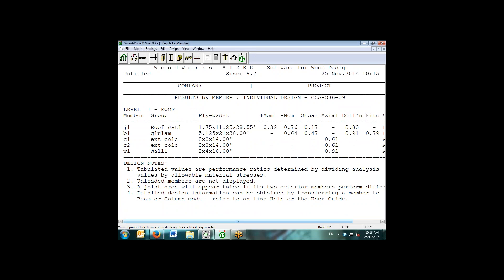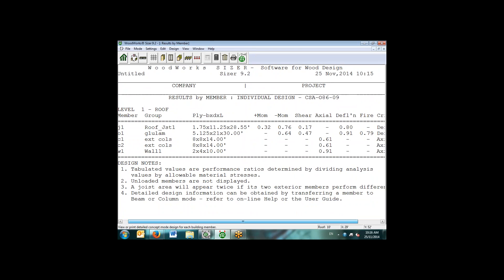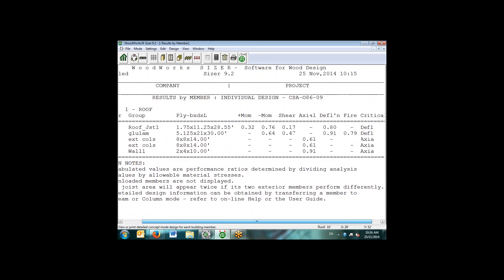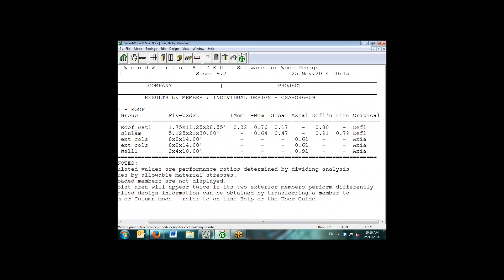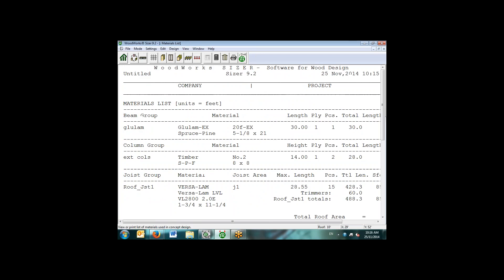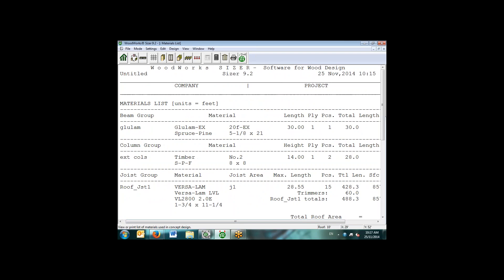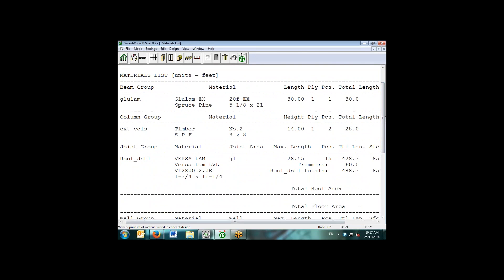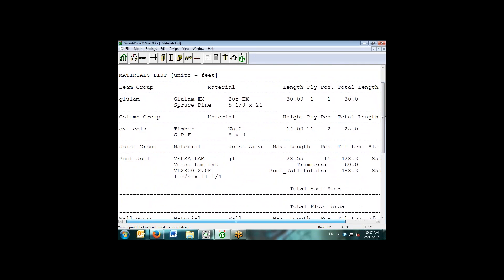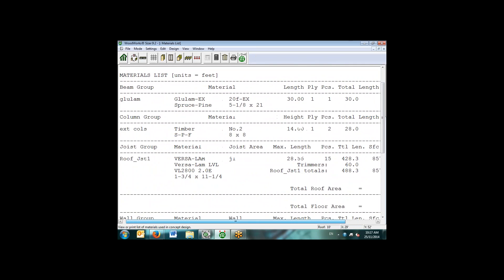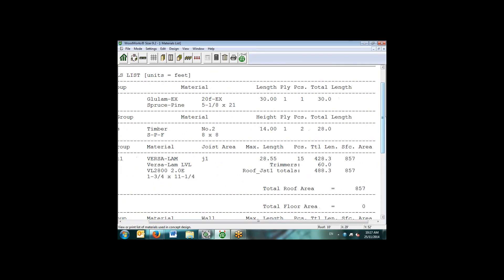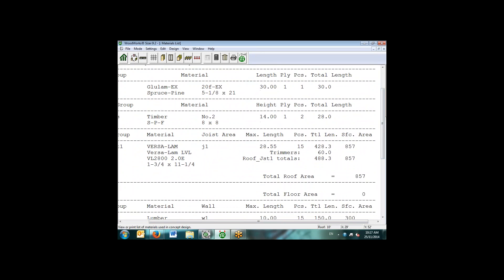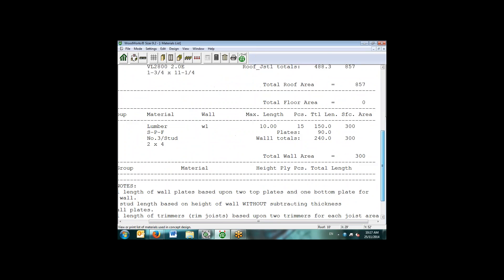Additionally, we can have results by individual member. We can see here for the different members, we have positive and negative moment, the shear values, and what is the critical response for each of these different design criteria. The concept mode also allows you to have a material list, so it creates lengths and section sizes so that we can have an initial estimate of costing or materials estimate. For the joists, we're also including lengths for trimmers or rim joists over joist areas. For the walls, we're also including the length of double top plate and bottom plate for our total length of lumber for the walls.